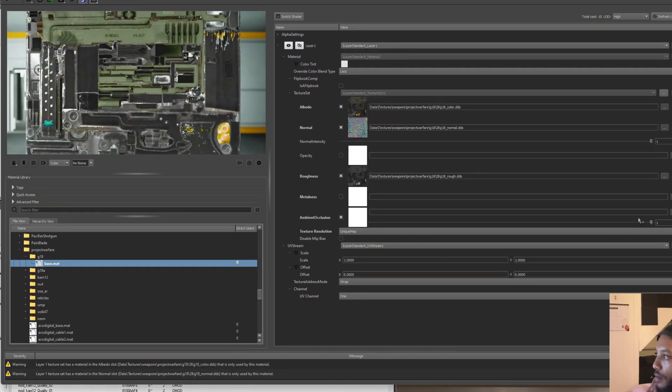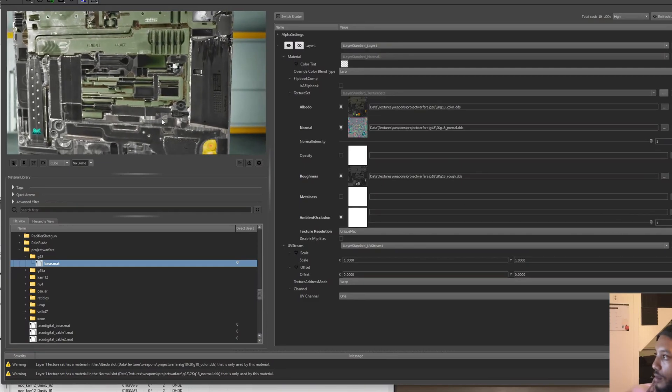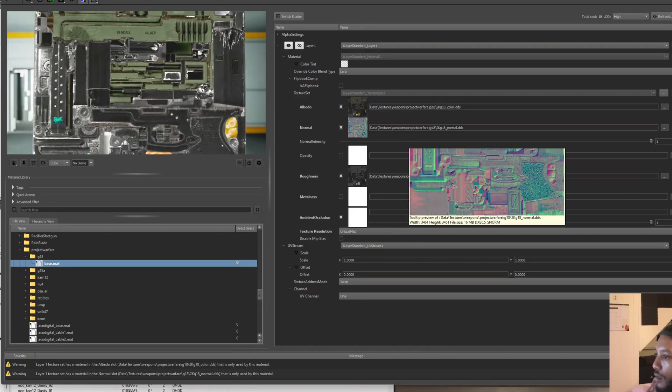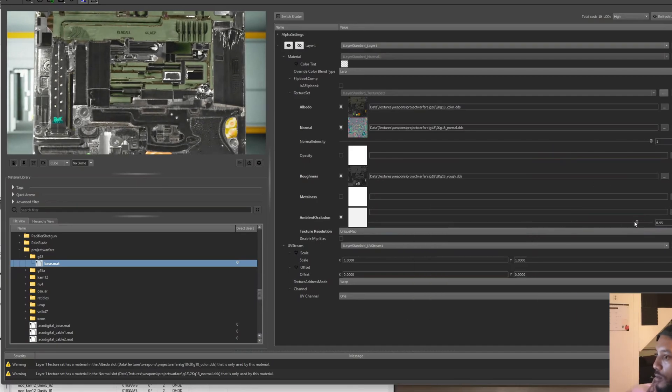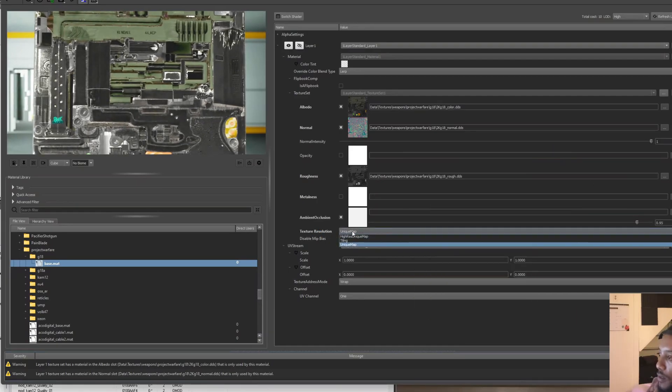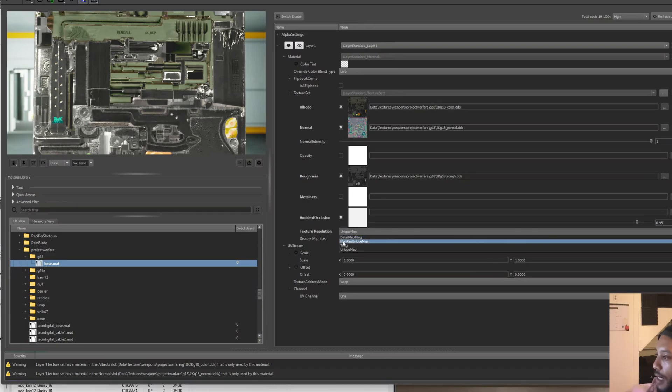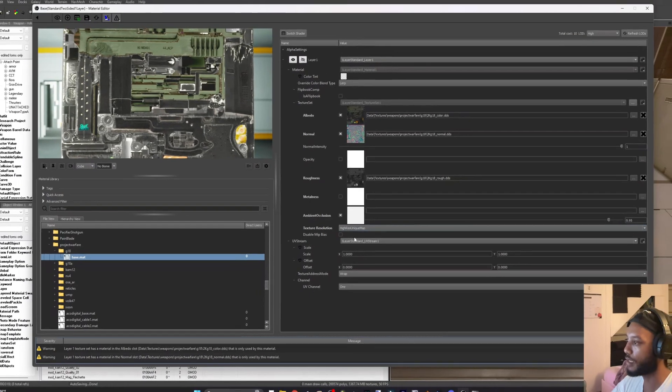You could hit ambient occlusion, you could just tune it down just a tiny bit. You can play with that one. I can tune that down just a little bit. Make sure guys right here text resolution, I'm going to click that and go to high res unique map and save.